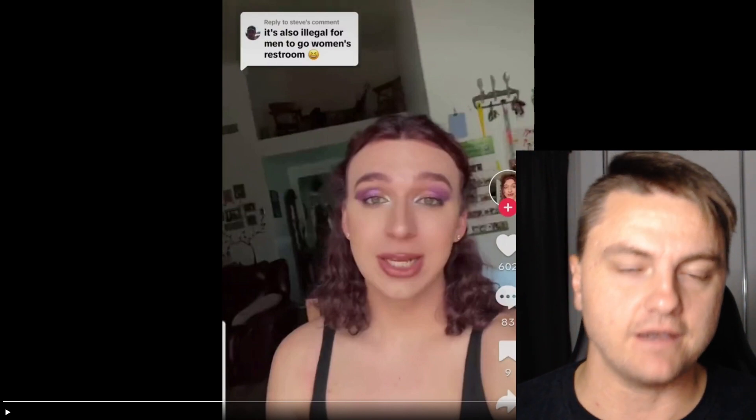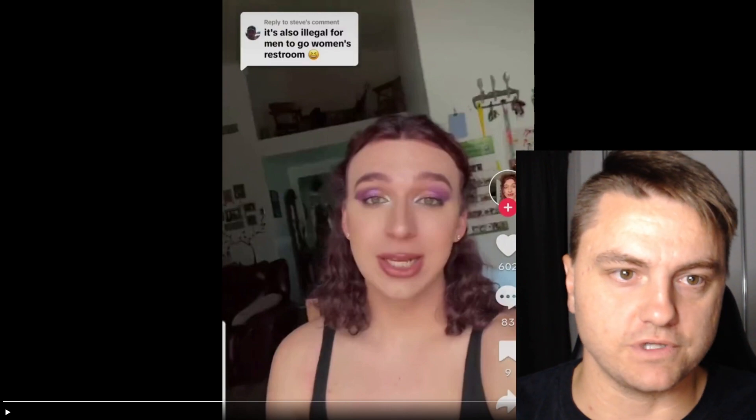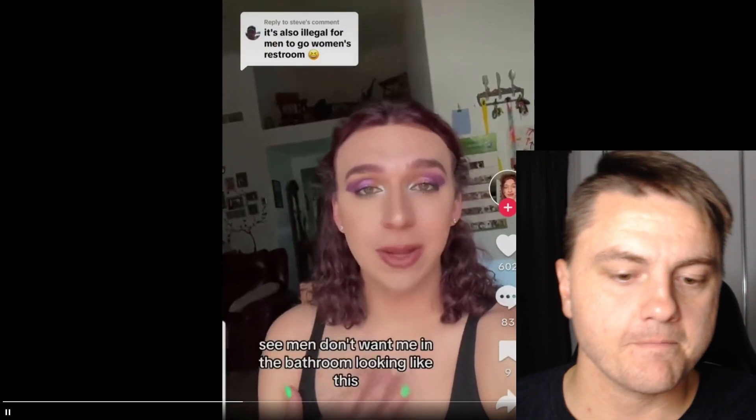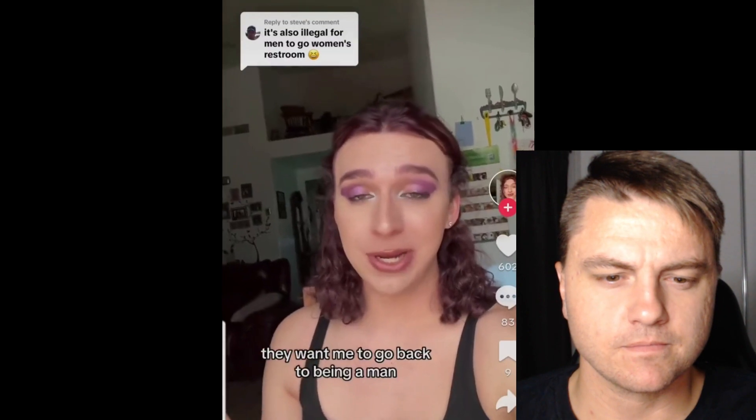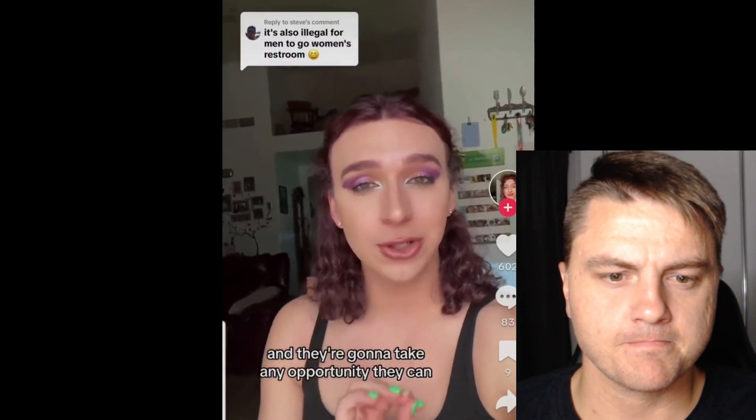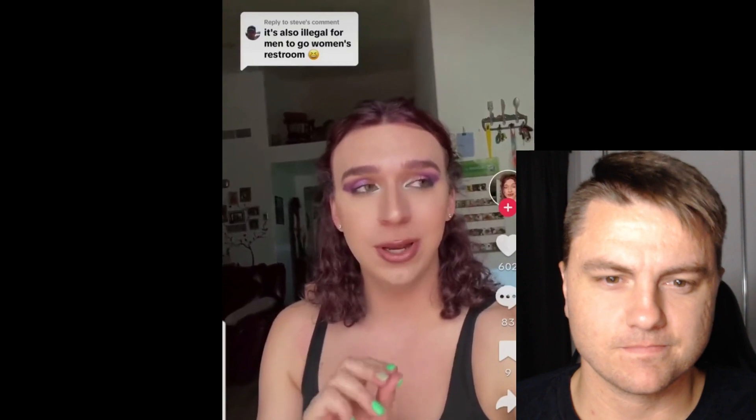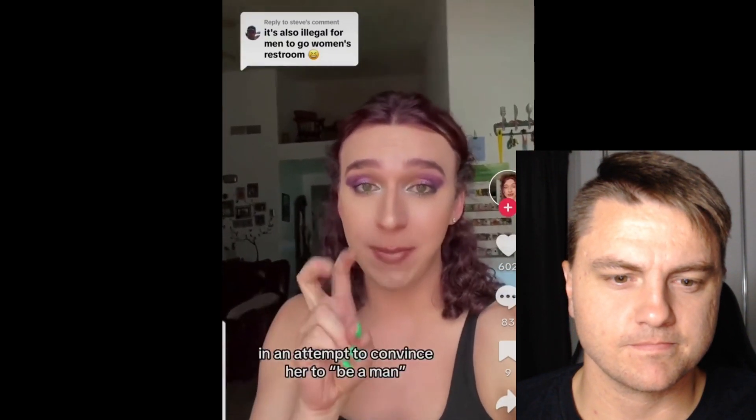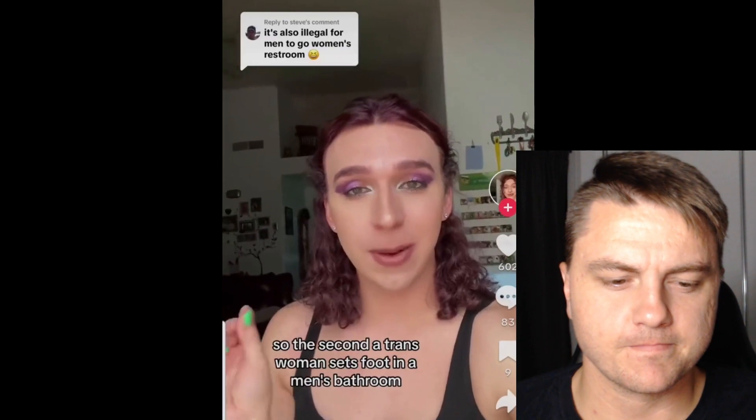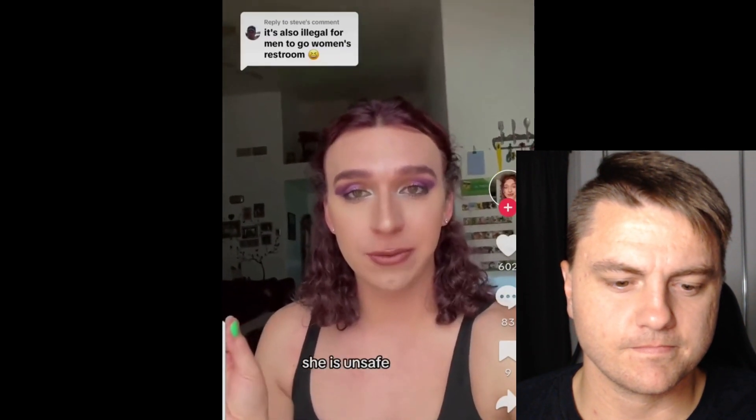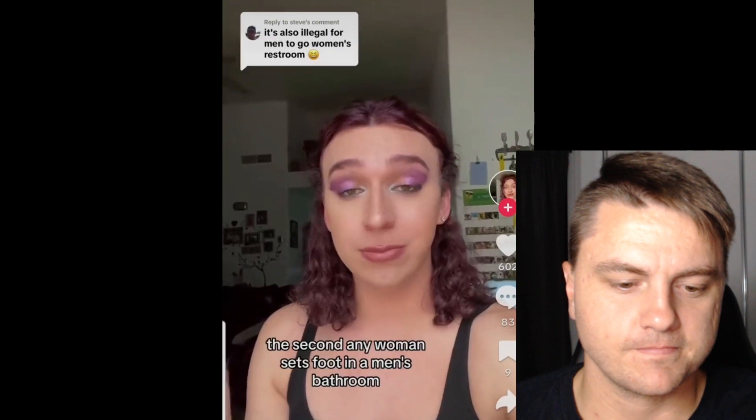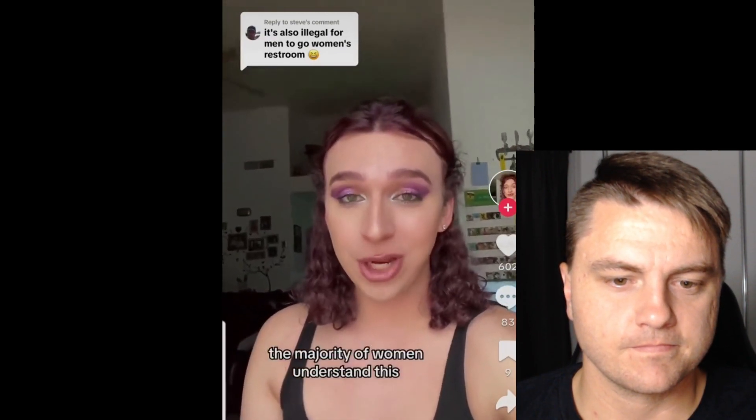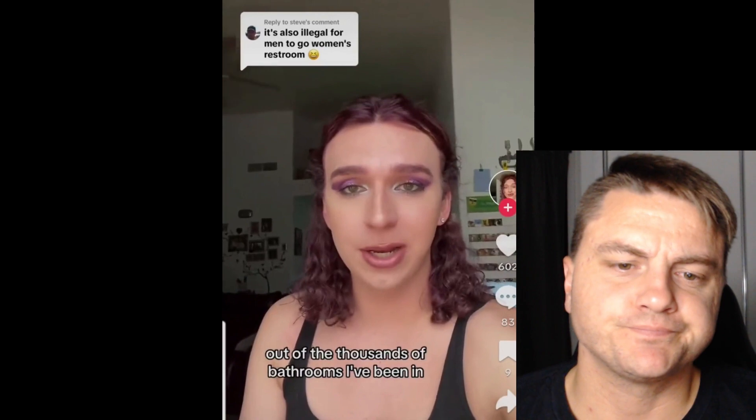Now let's have a listen. See, men don't want me in the bathroom looking like this. They want me to go back to being a man and they're going to take any opportunity they can to antagonize a trans woman in an attempt to convince her to be a man. So the second a trans woman sets foot in a men's bathroom she is unsafe. The second any woman sets foot in a men's bathroom she's not safe.